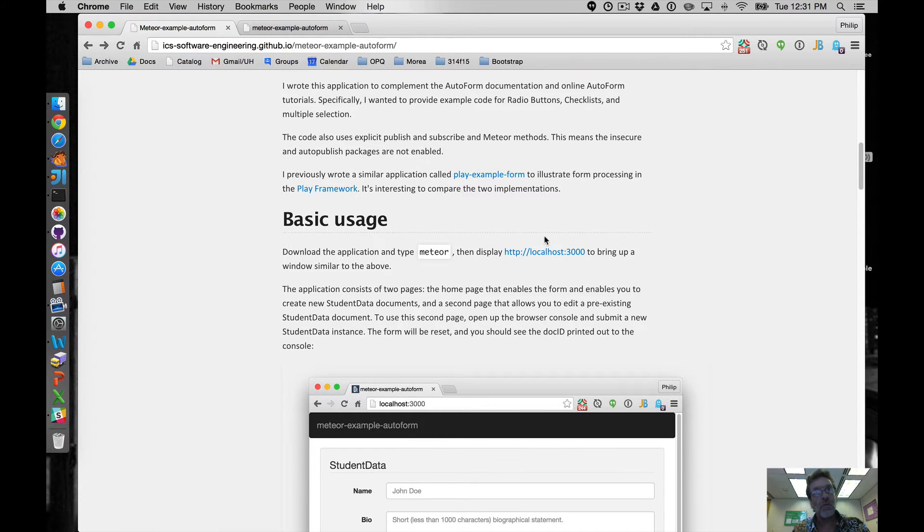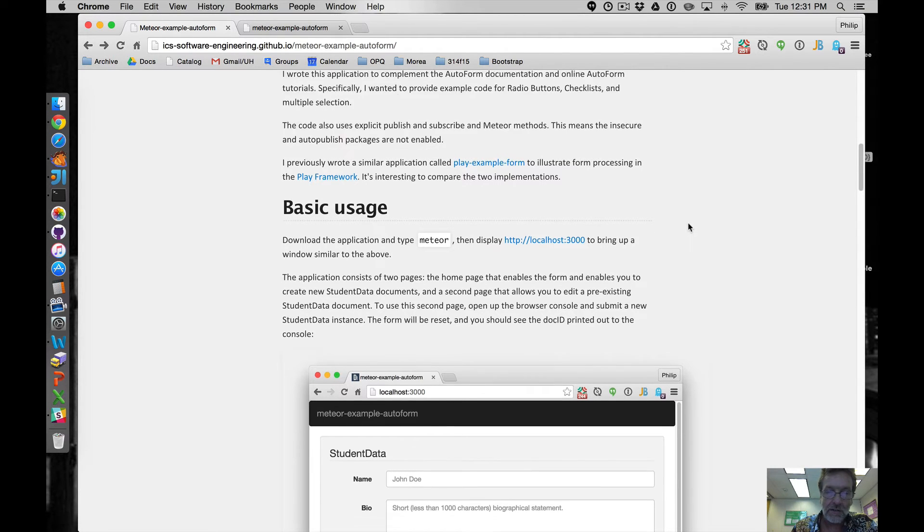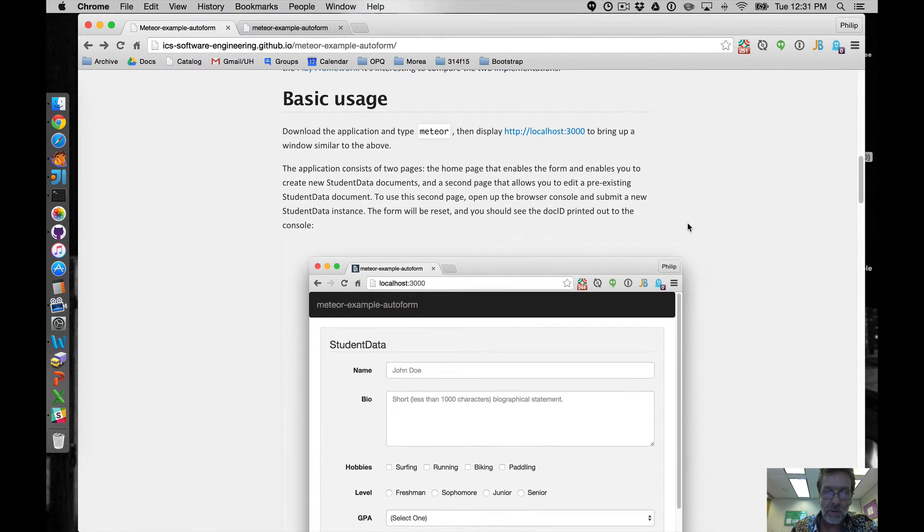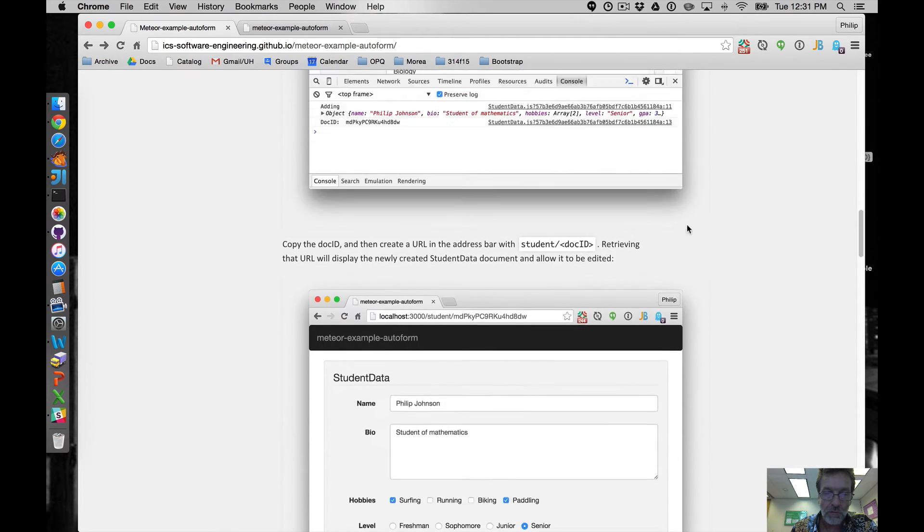So that's all this thing does and all I really wanted to accomplish with this is show a basic insert and a basic update and how you do that with AutoForm.